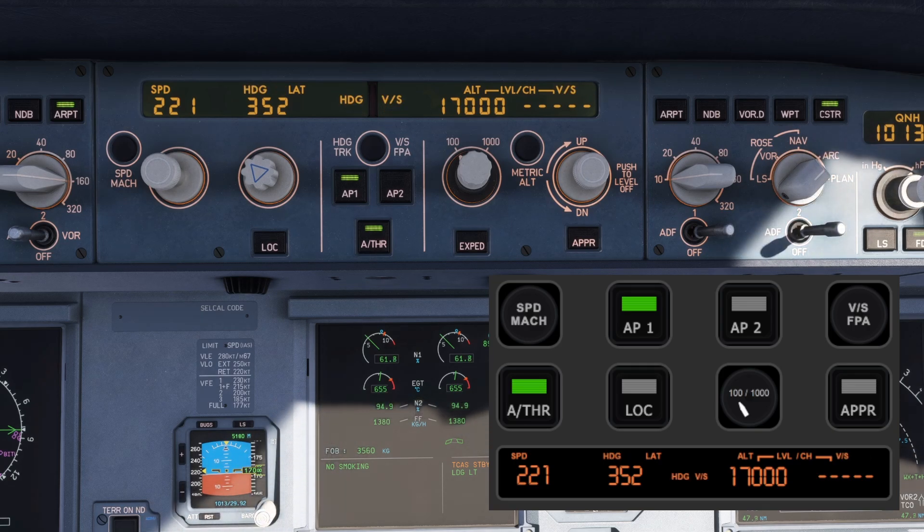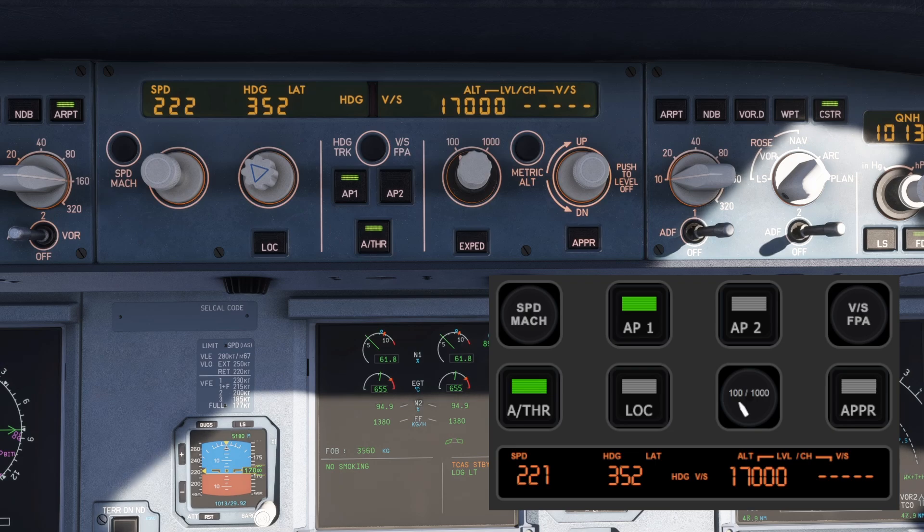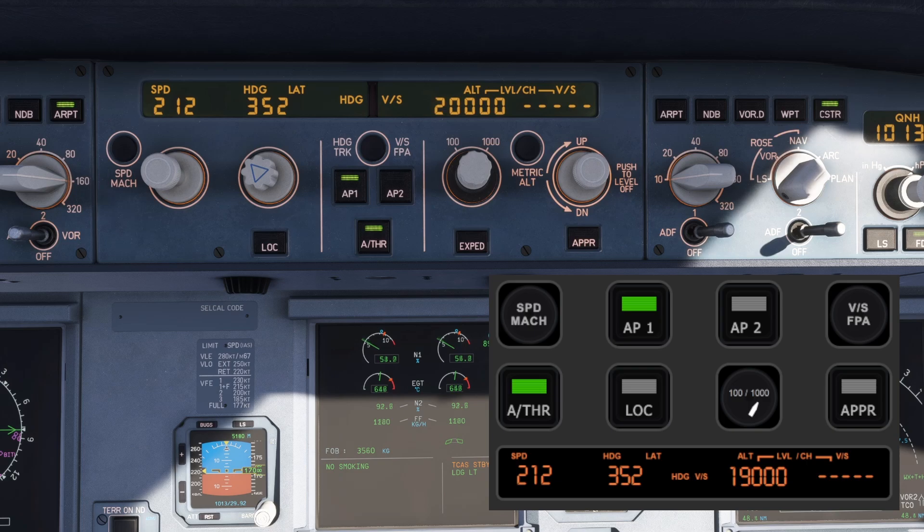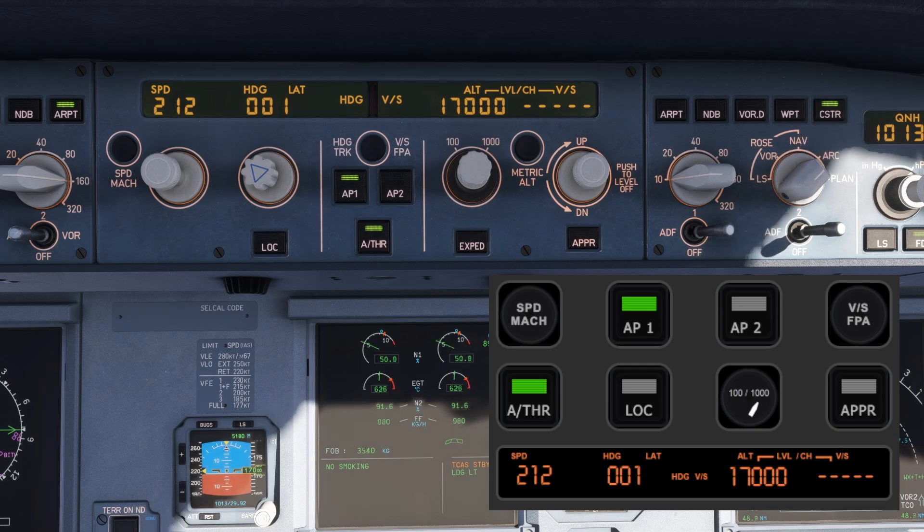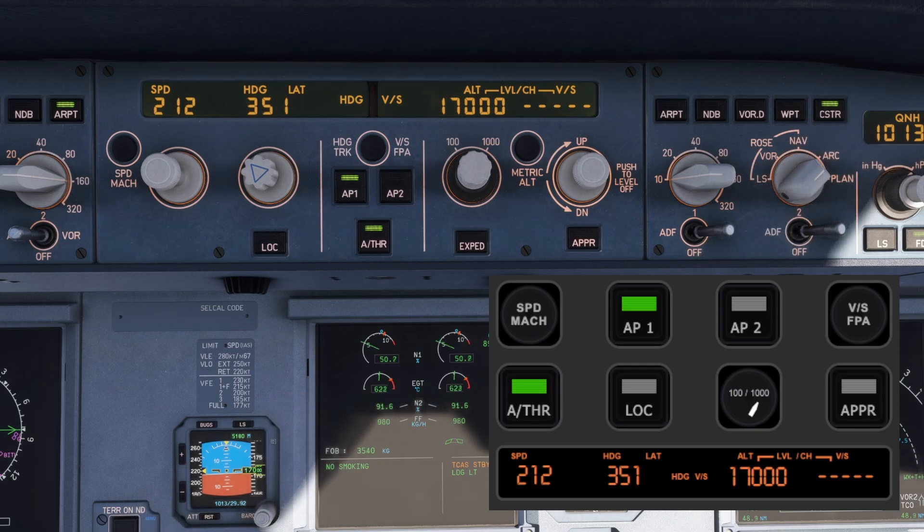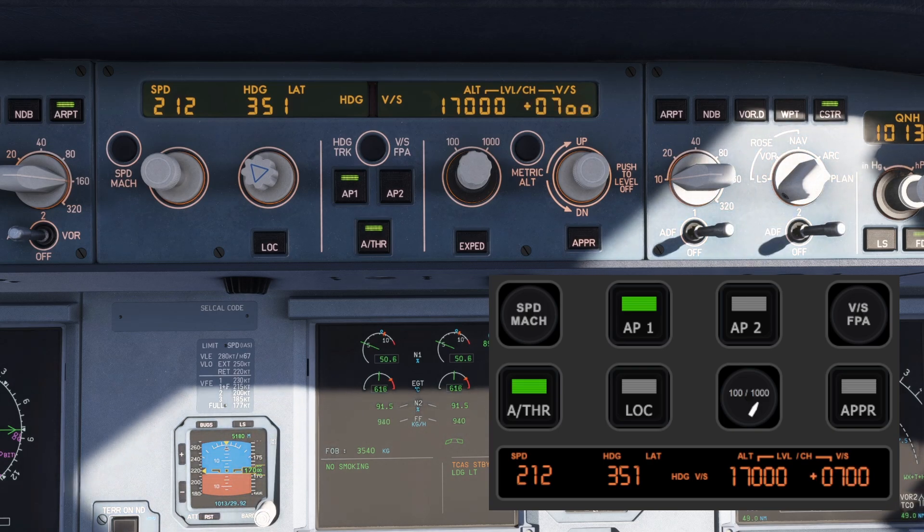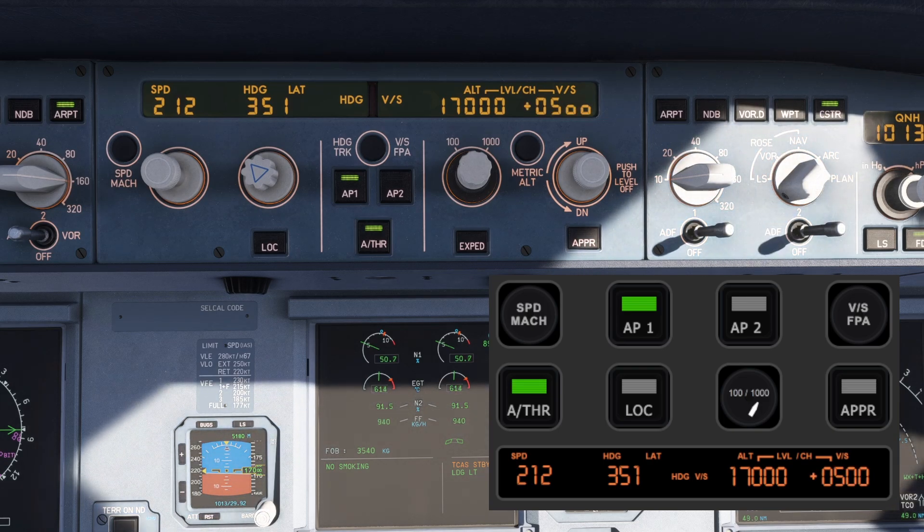The knob gives you full control over speed and altitude, with an option to change the altitude increment between 100 and 1000 feet. Heading and vertical speed adjustment are just a turn away, and the knobs also replicate real-world autopilot functions.